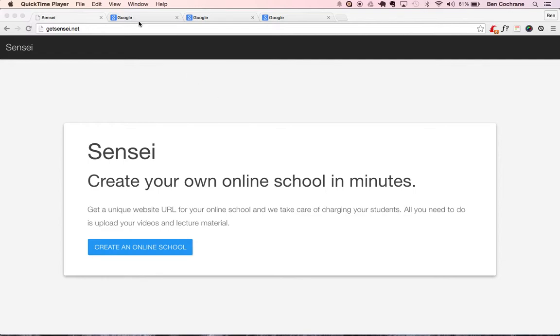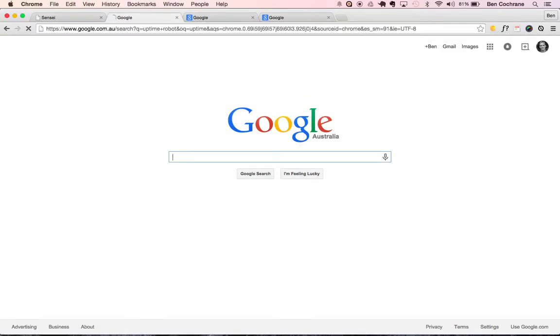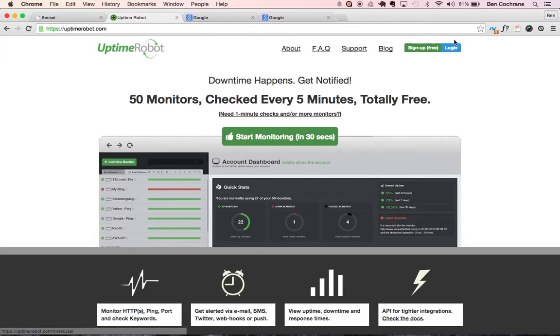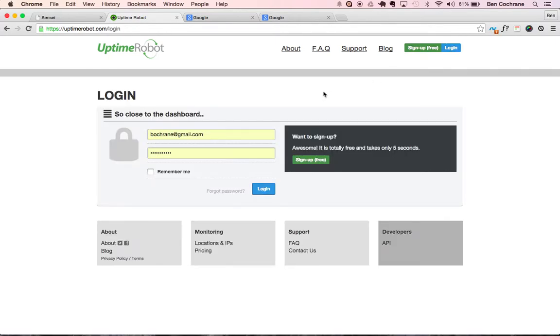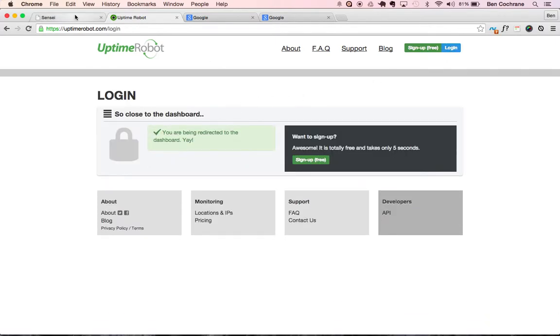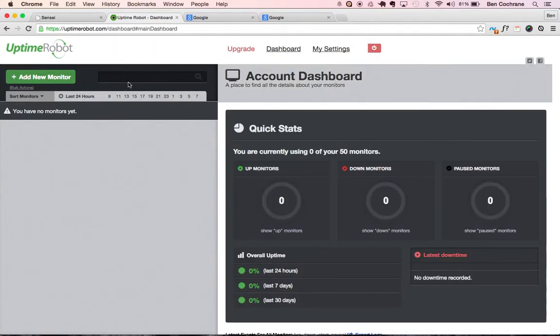So what I'm going to do, I'm going to go over to Uptime Robot, and I'll just log in. I've already created an account, and what I'm going to do is set up a new monitoring for the app that I've just deployed called GetSensei.net, which is actually deployed on Heroku.